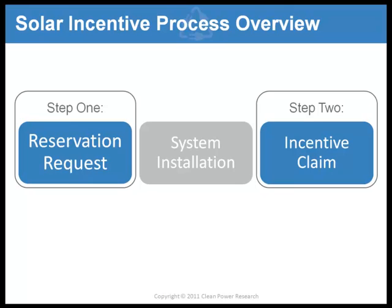Typically, you will be able to submit an incentive payment claim after your reservation request has been approved by the program administrator and installation is completed according to program guidelines. Check the guidelines for the incentive program you're applying for to obtain more detailed information on the process. Now let's get started with the incentive claim tutorial.